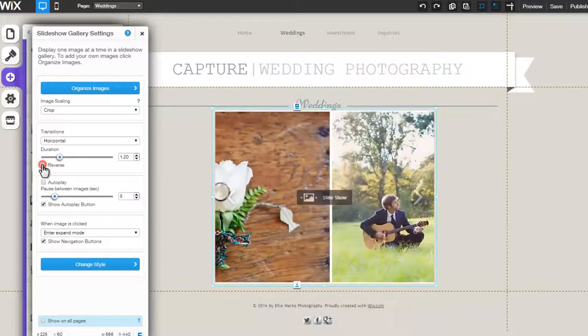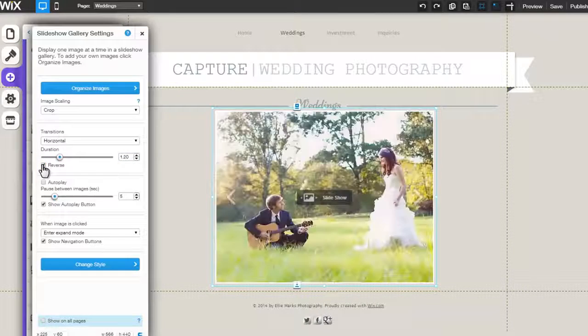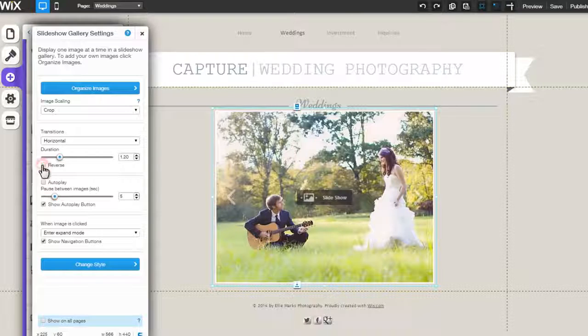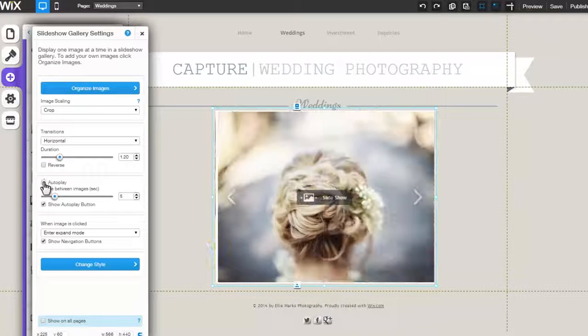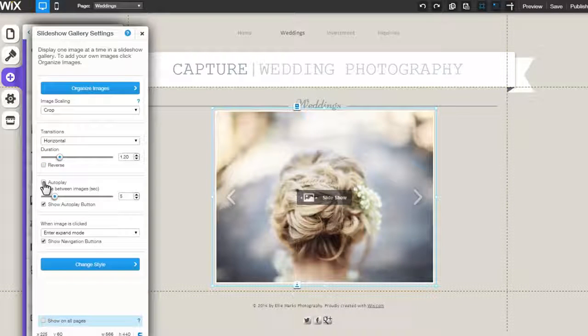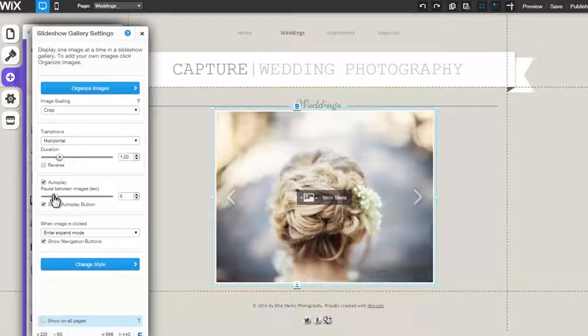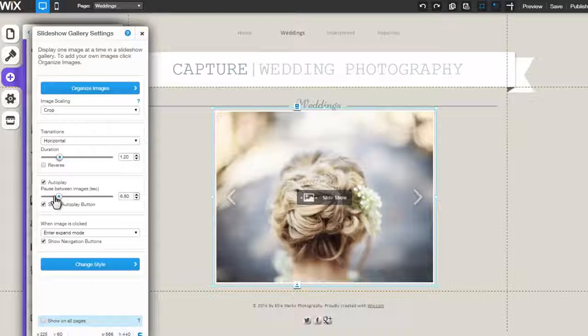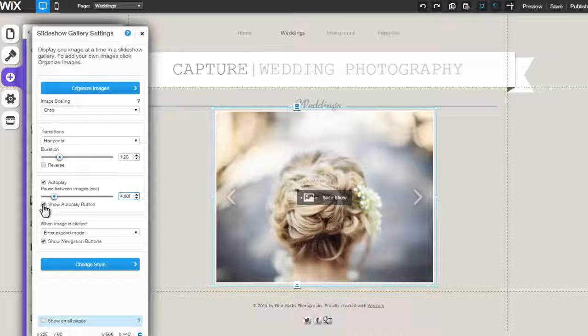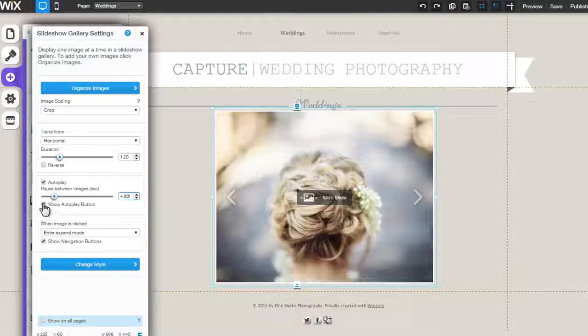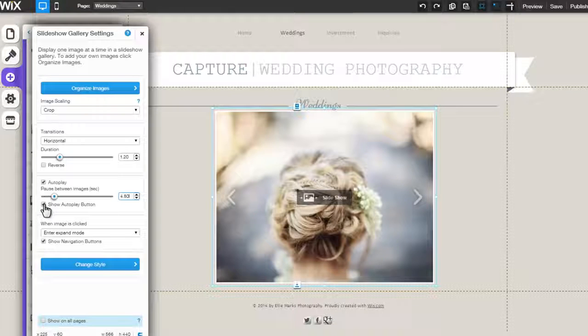Check the box here if you would like for the slideshow to play in reverse. You can select to auto-play your gallery by clicking here, and using the bar below, change the image pausing. You can display your auto-play button by checking the box allowing your users to disable it.